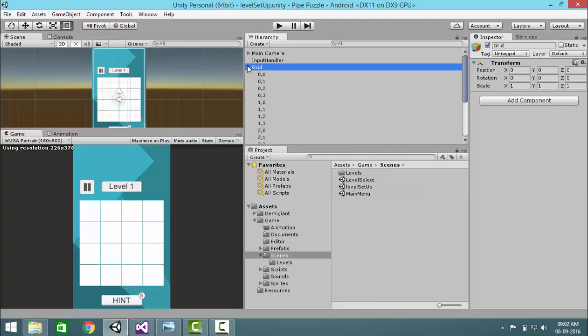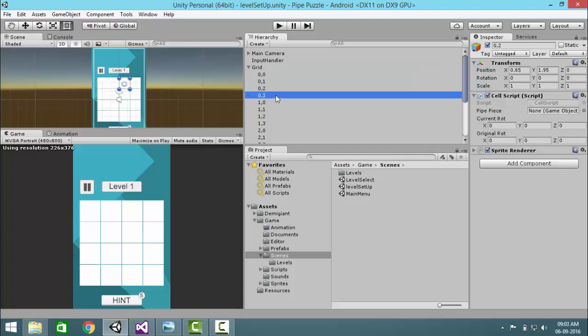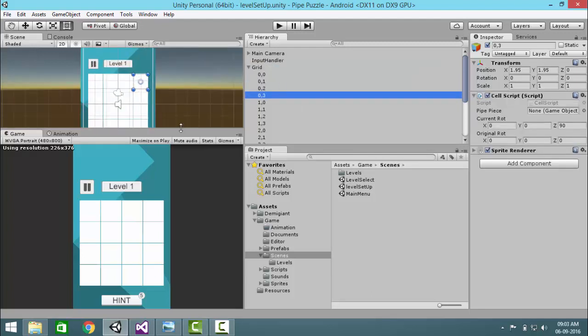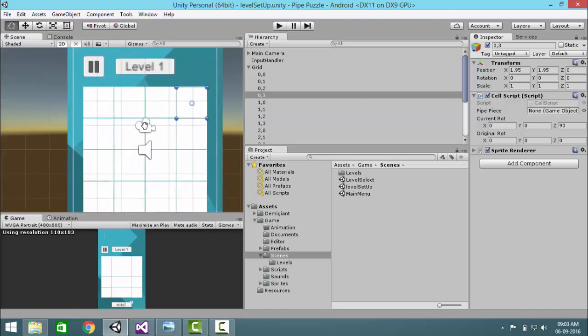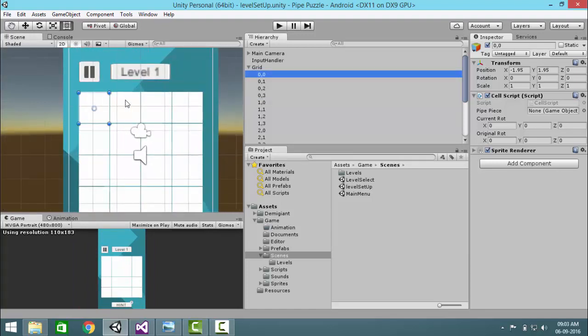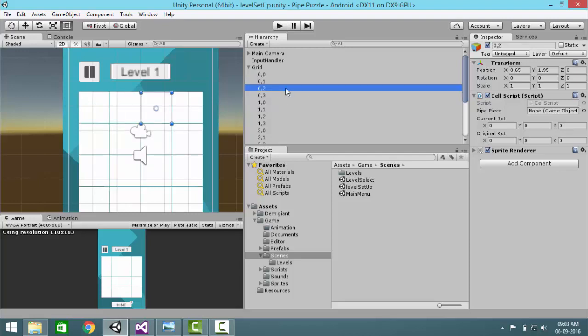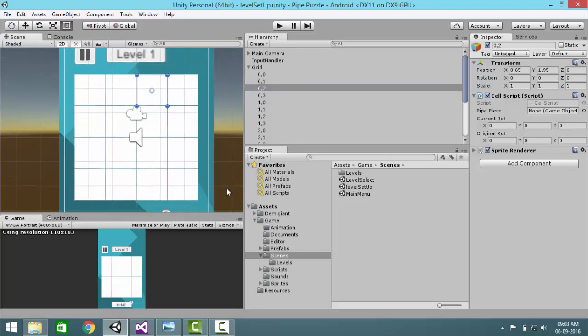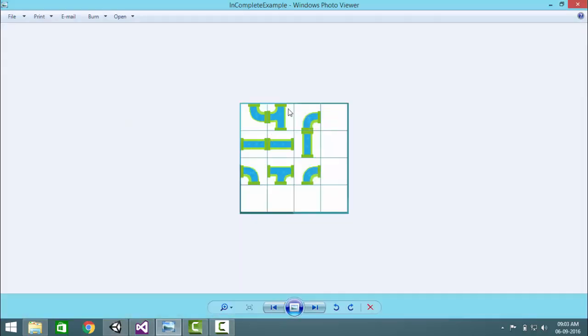In the grids you will see all the grid cells. The grid cell starts from the top left corner 0,0, then goes like this 0,1, 0,2 and all that. In this level we will create something like this.